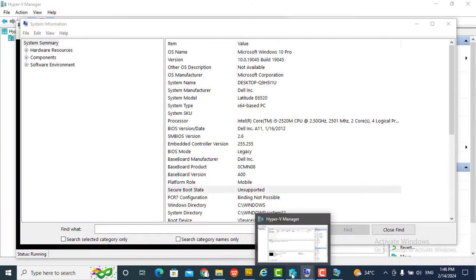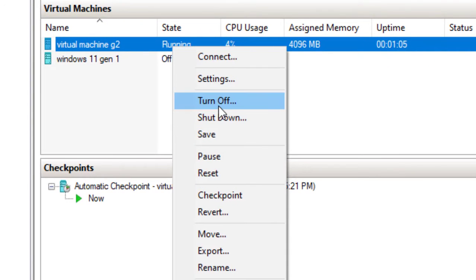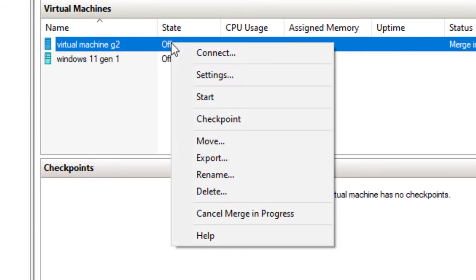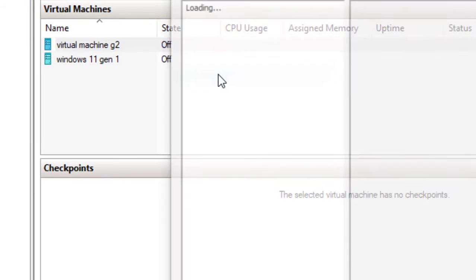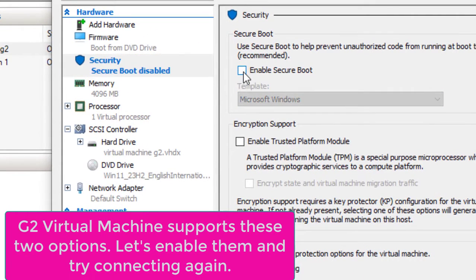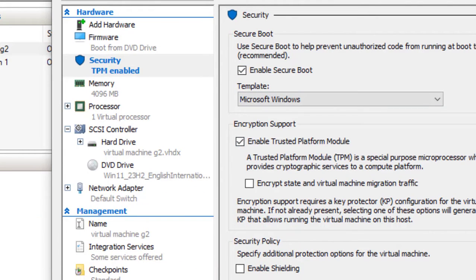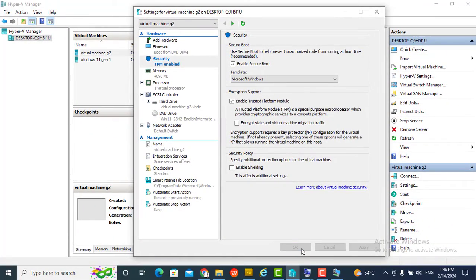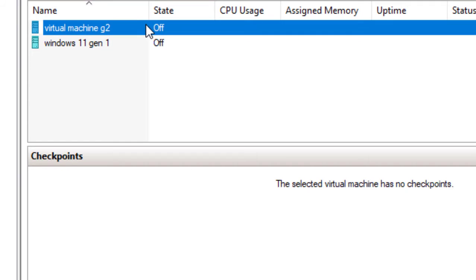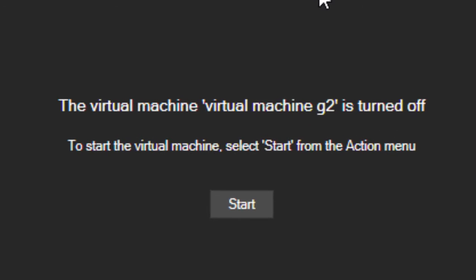Someone suggested we should add settings to fix this. Let's stop and turn off the VM. Then under settings, enable Secure Boot and enable Trusted Platform Module. With those enabled, let's try again to see if it will go — click start.